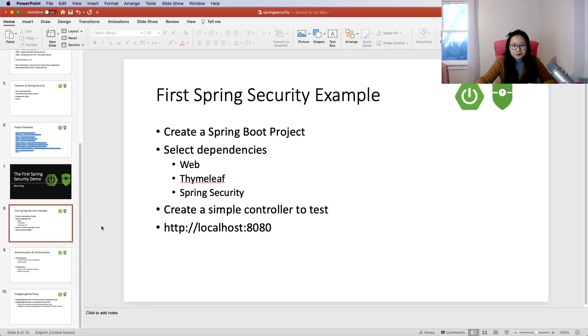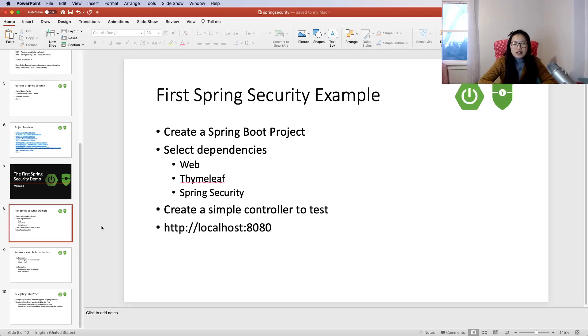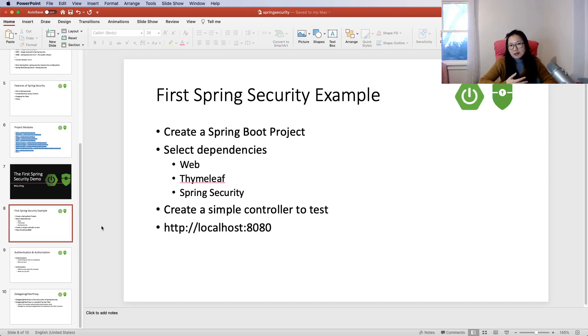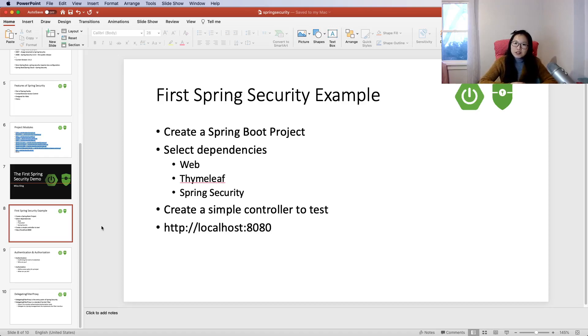This is our first demo. Don't worry, we will talk about how Spring Security is being triggered and how we can customize the login page and logout, and those things. Thank you, see you next time. Bye bye.